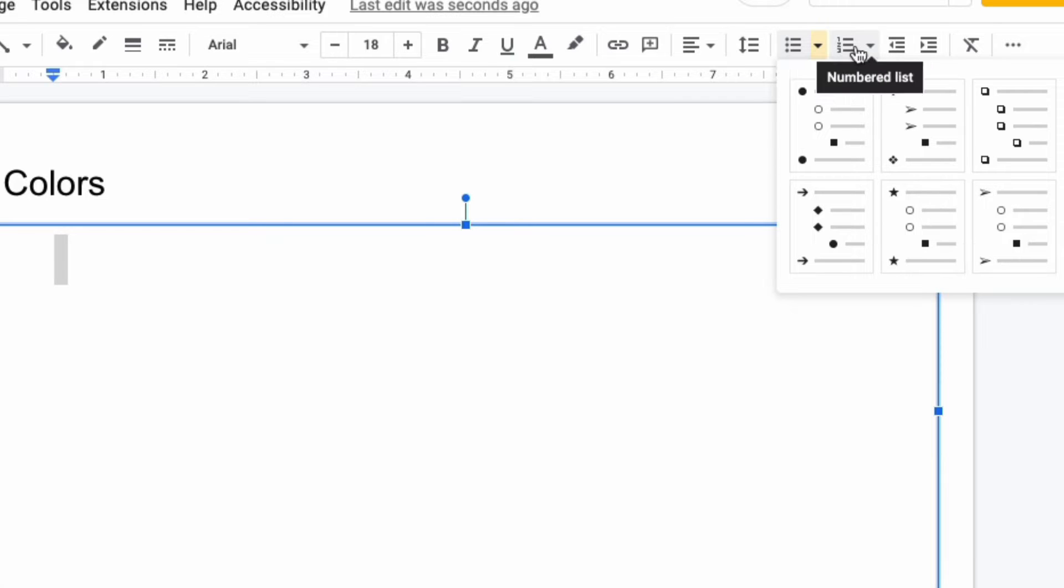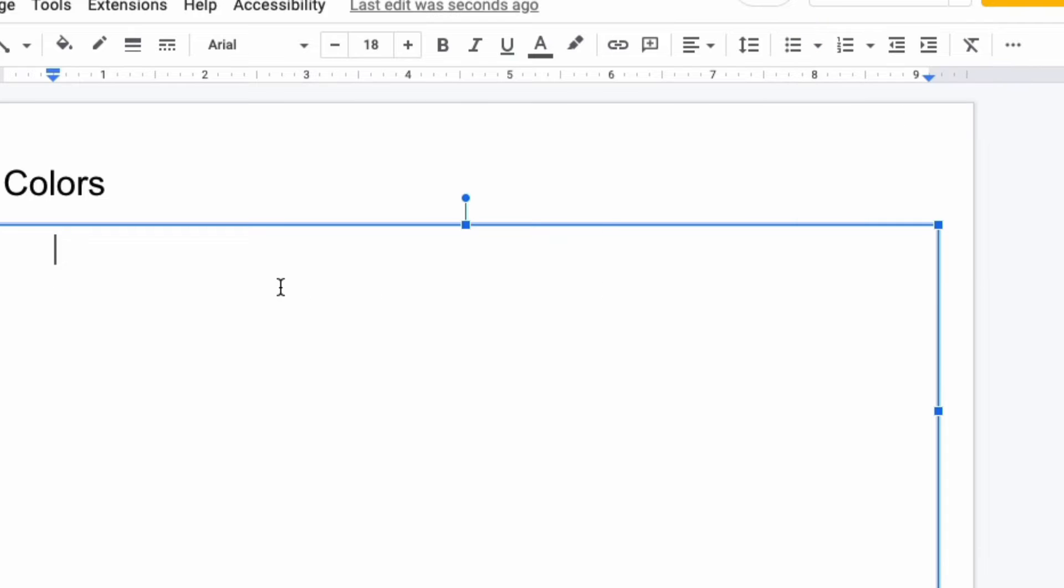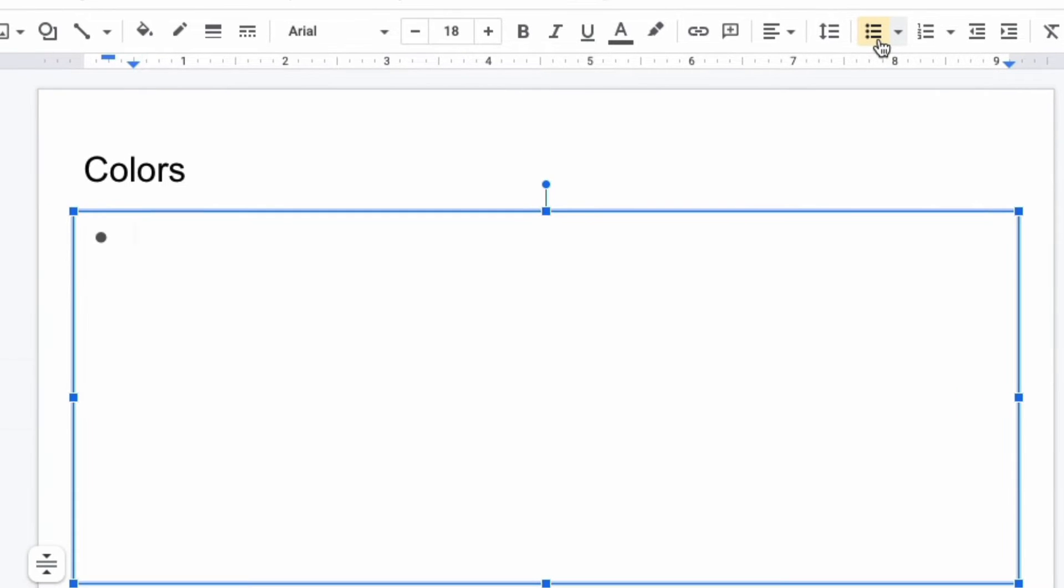This also works with numbered lists. I'm going to keep it simple by clicking on the basic bullet list that is there by default. As you can see, that dot appears.